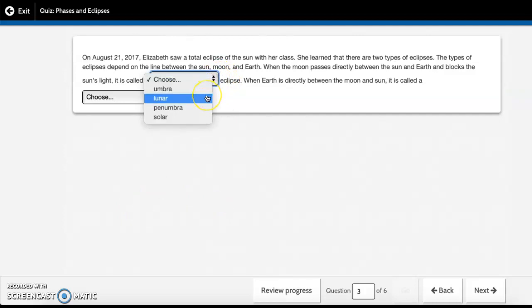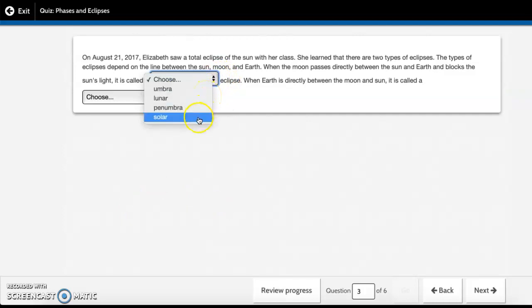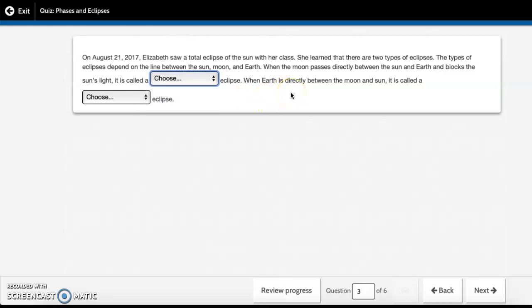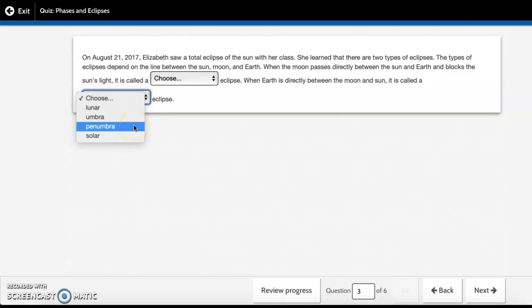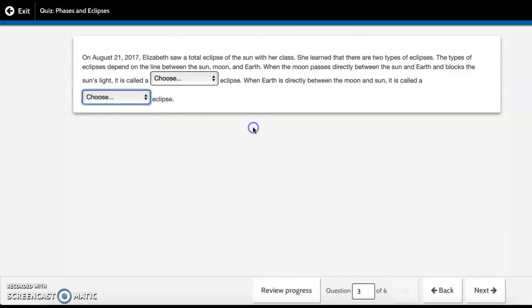Umbra, lunar, penumbra, or solar eclipse. When Earth is directly between the moon and sun, it is called a lunar, umbra, penumbra, or solar eclipse.